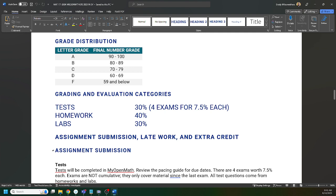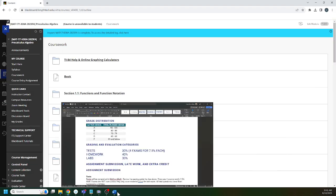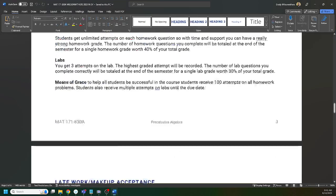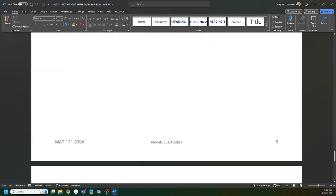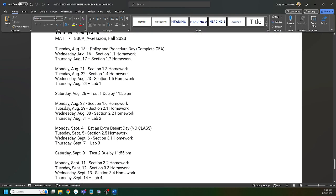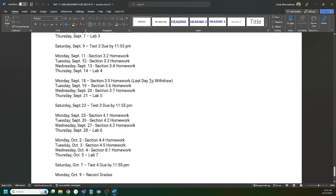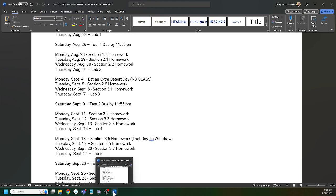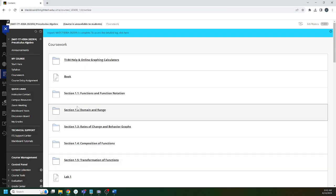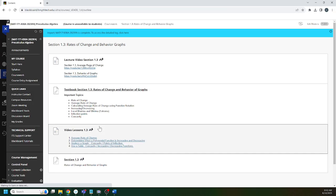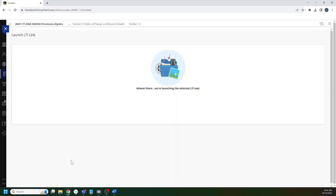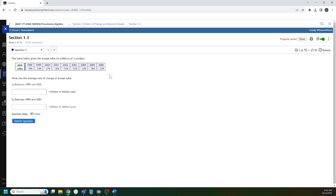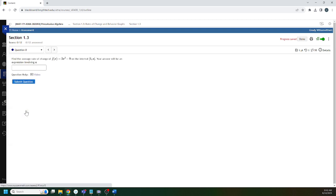Last thing I want to talk about is your homework assignments. Going back to the pacing guide, you have a homework assignment due most Mondays, Tuesdays, and Wednesdays. The exception being week one: we don't have homework due Tuesday because you're watching this video and completing the course entry assignment. We also miss a Monday for eat an extra dessert day on September 4th. How do homework assignments work? Let's open one: 1.3 on rate of change. You can jump around questions on homework assignments.